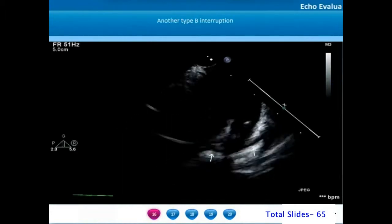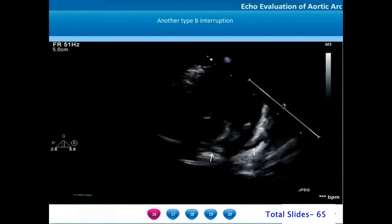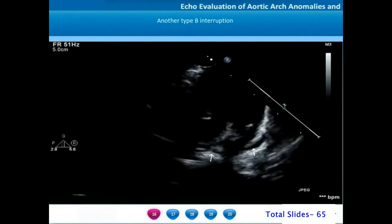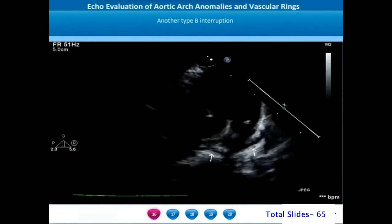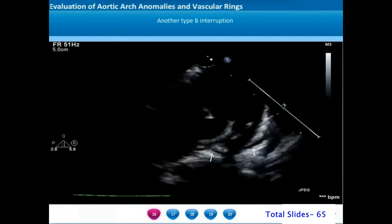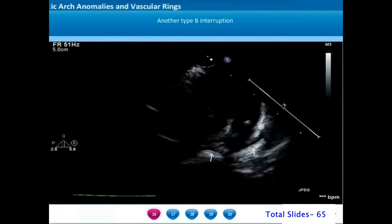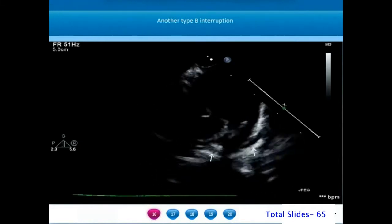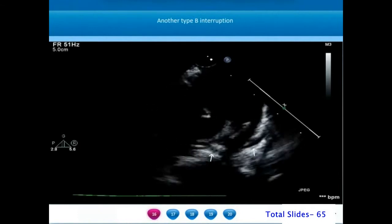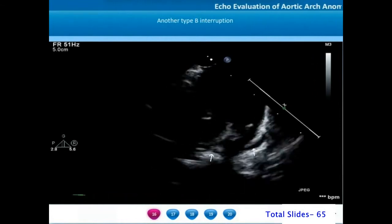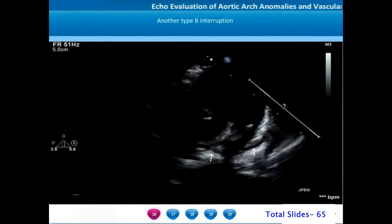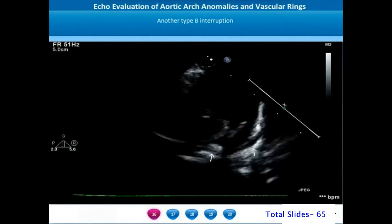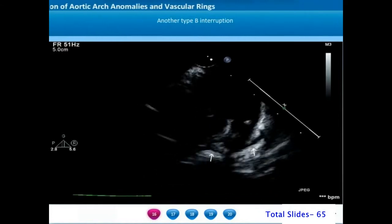Some Type B interruptions may be associated with both subclavian arteries arising from the post-ductal descending thoracic aorta. In this parasternal short axis view, we can appreciate the main pulmonary artery bifurcating into the right and left pulmonary arteries, and on the right extreme of the screen, the continuation to the descending thoracic aorta through the ductus arteriosus.